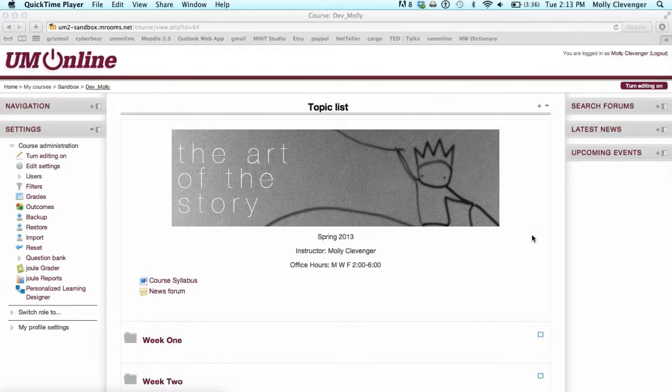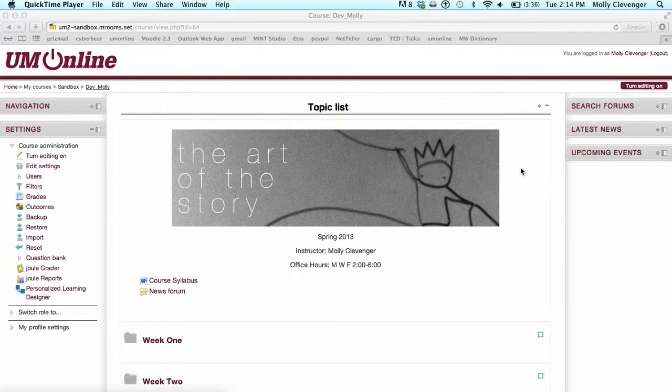Hello, I am Molly from the Innovation Studio and this tutorial will provide an overview of the Folder View format available to you in Moodle 2.